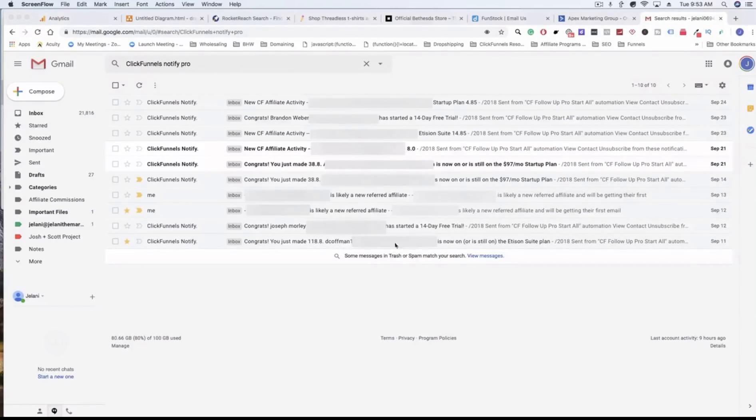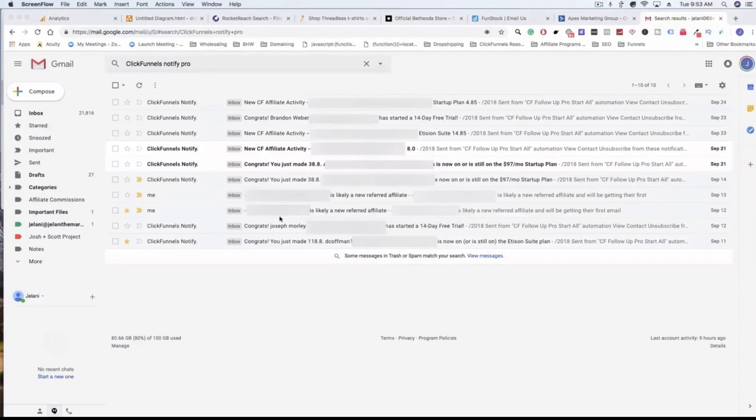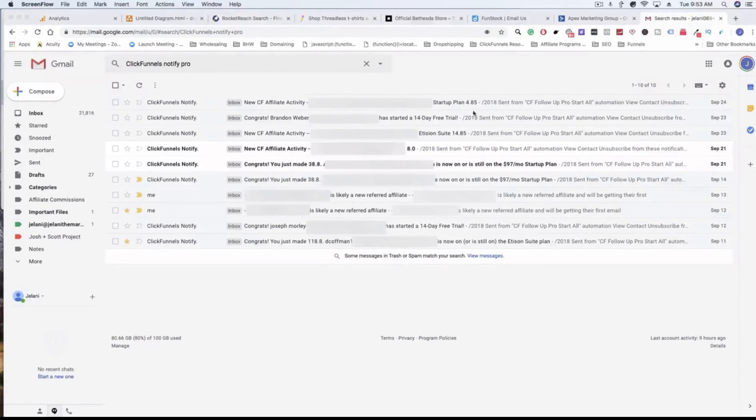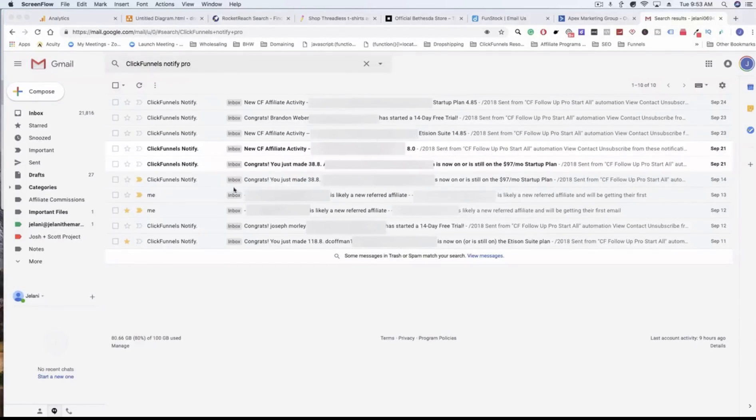Just different emails saying hey this person has started a free trial, hey this person completed their trial, or this person is going to be a referred affiliate. You made $8 here, you made $4.95 here, you made $100 here. This is just the things that it can do.